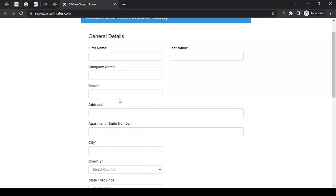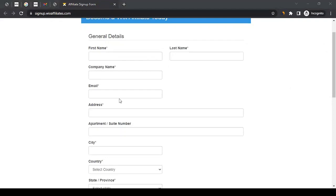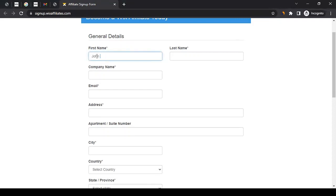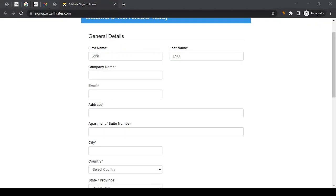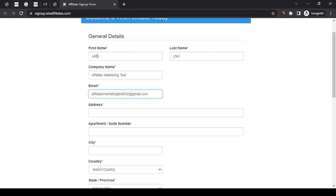This is just for educational purposes so that you would know how to create an affiliate account with them. I am putting in dummy information, but I would not advise you to do that. All the information that you're entering here, ensure it's accurate to the best of your knowledge. I'm just going to go with John being the first name and the last name being Lmu, company name Affiliate Marketing Test.